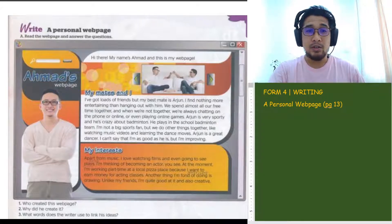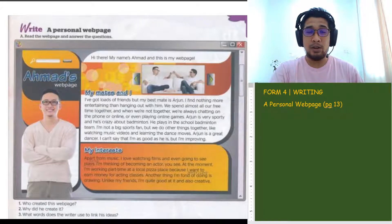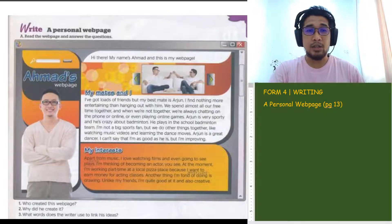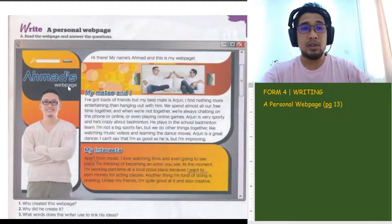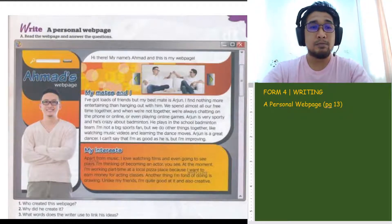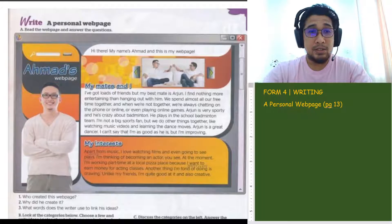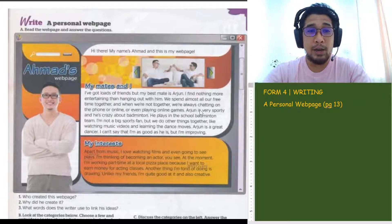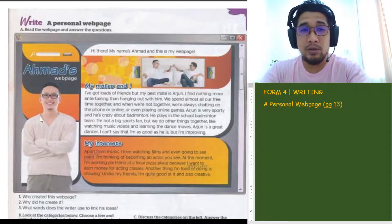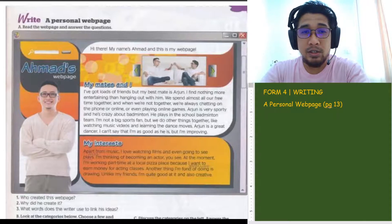So if you have your textbook in front of you, we are going to look at page 13. You can see an example of a personal webpage. Here we have Ahmad's webpage. We are going to read it first.